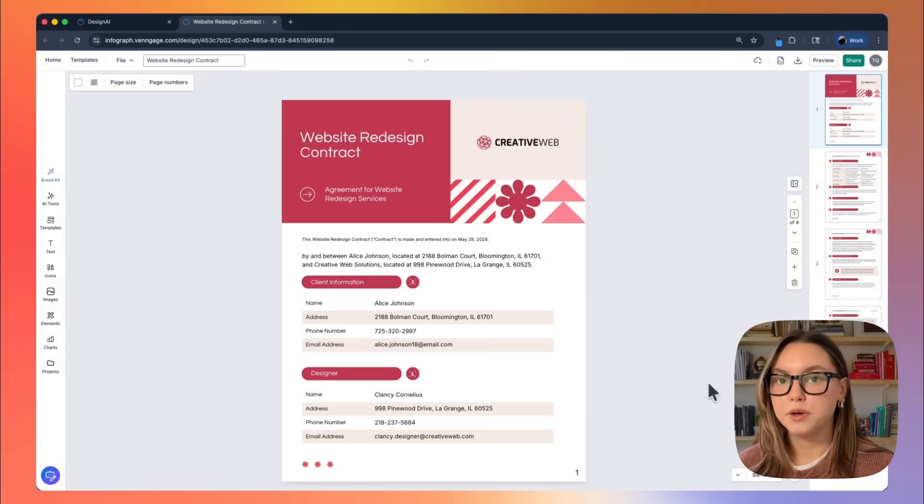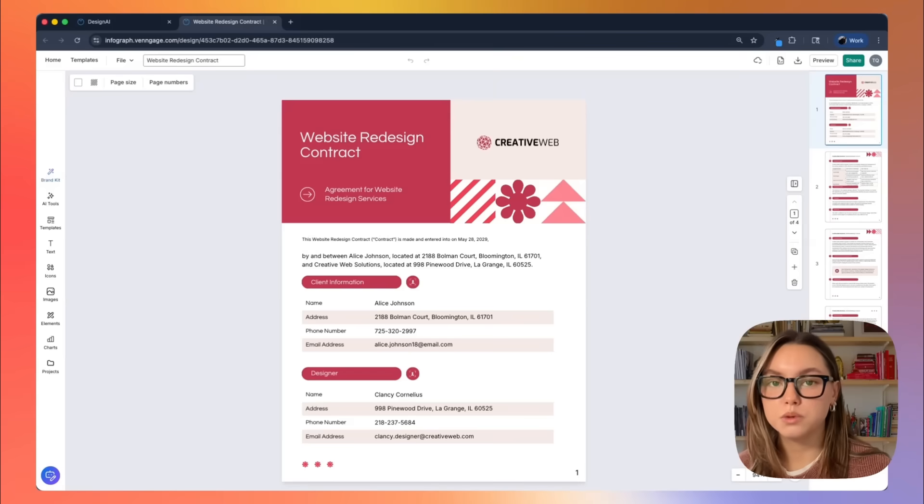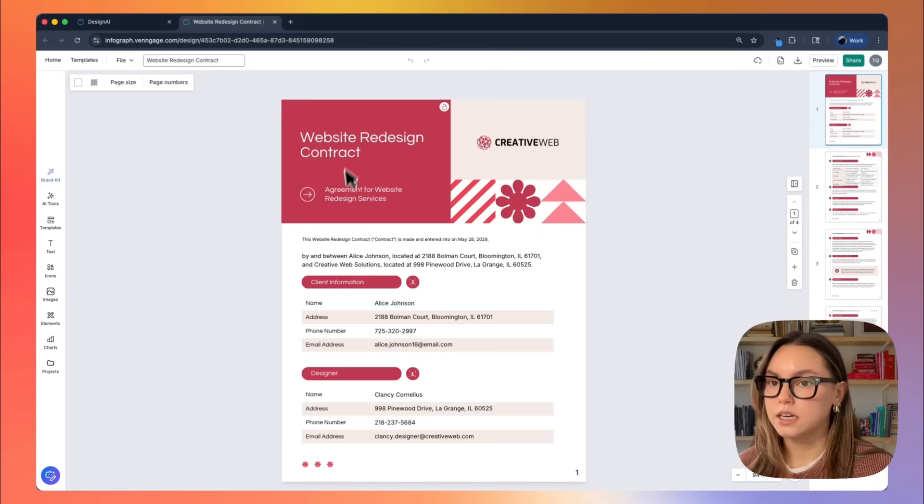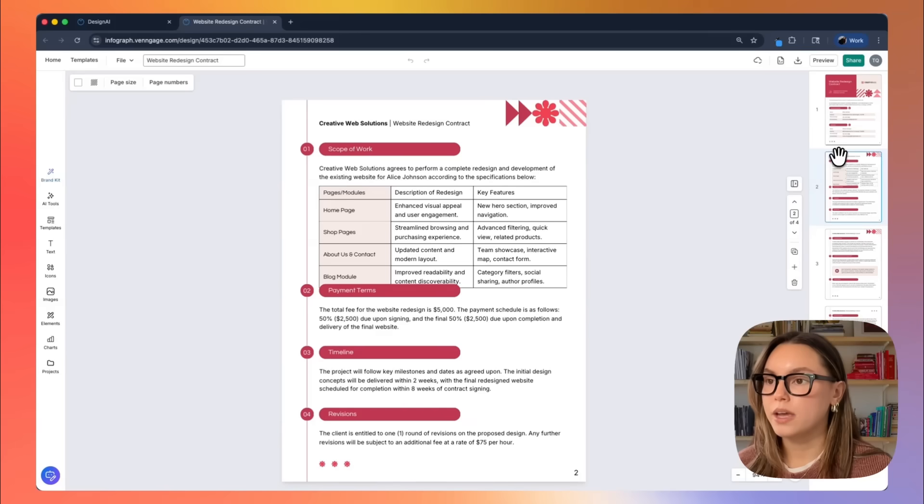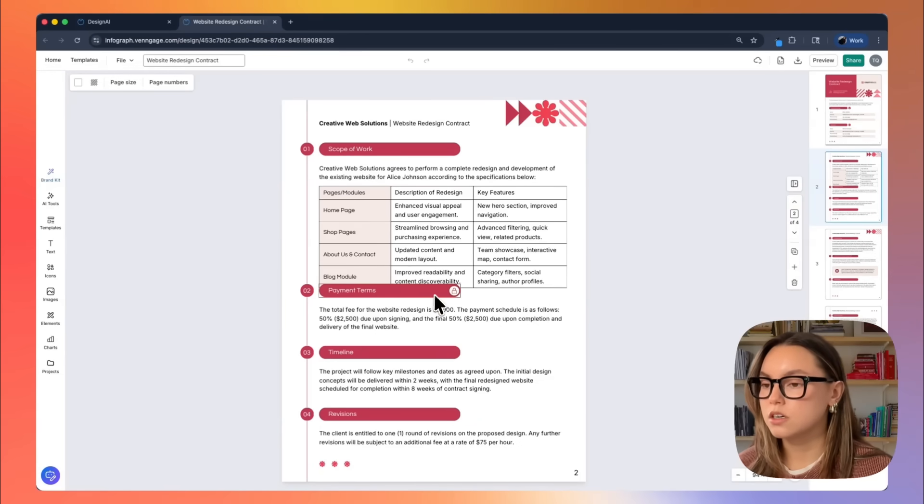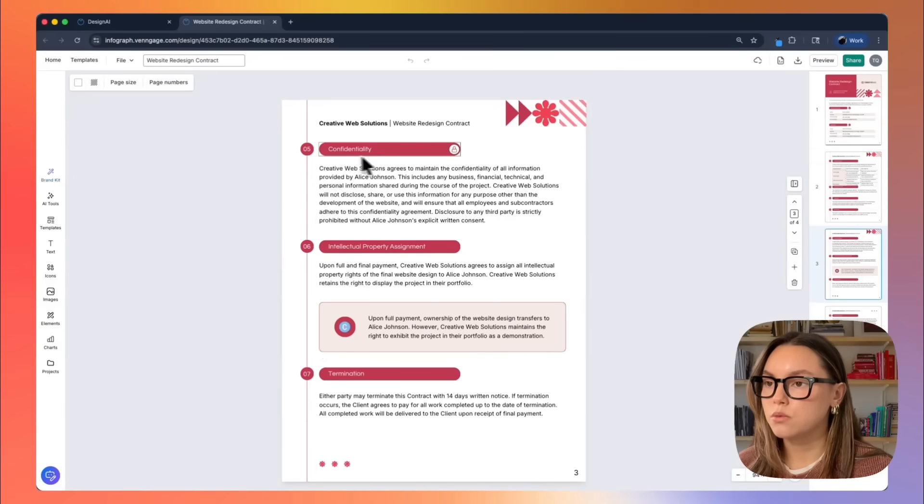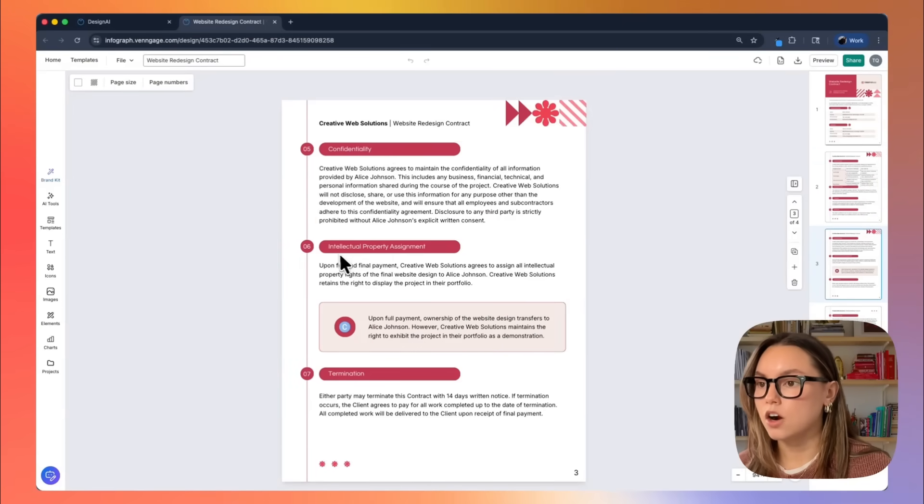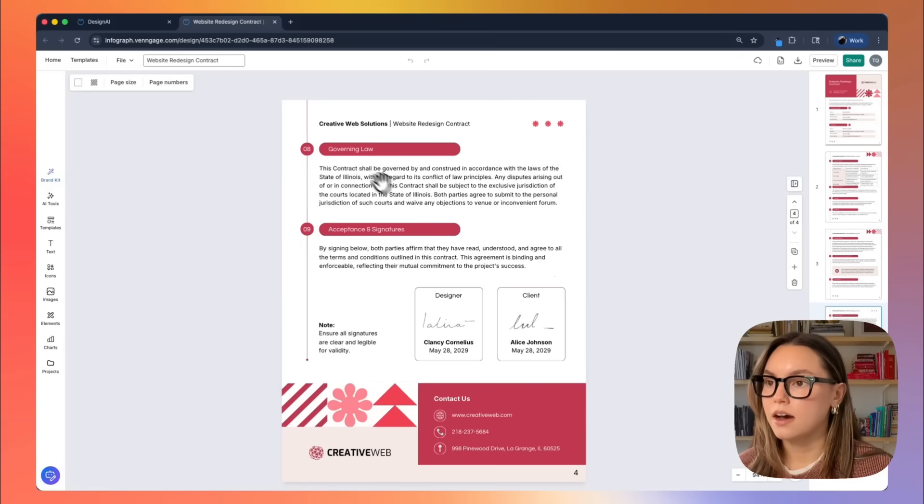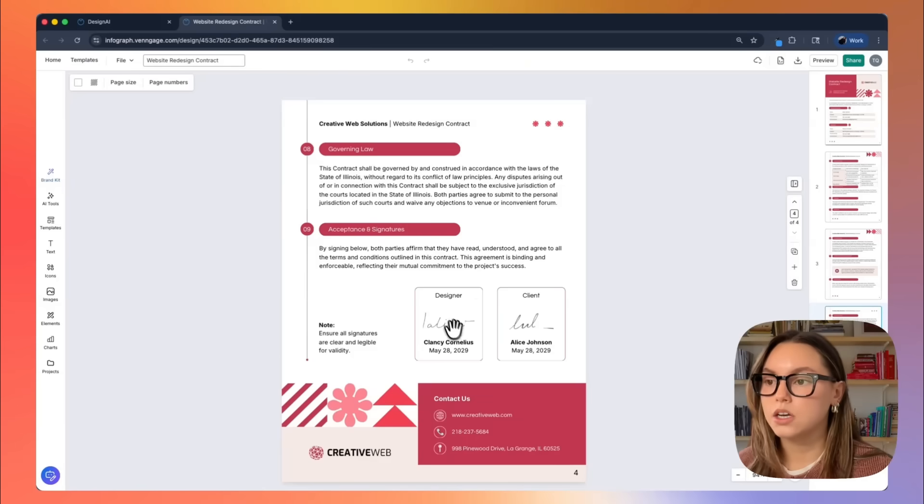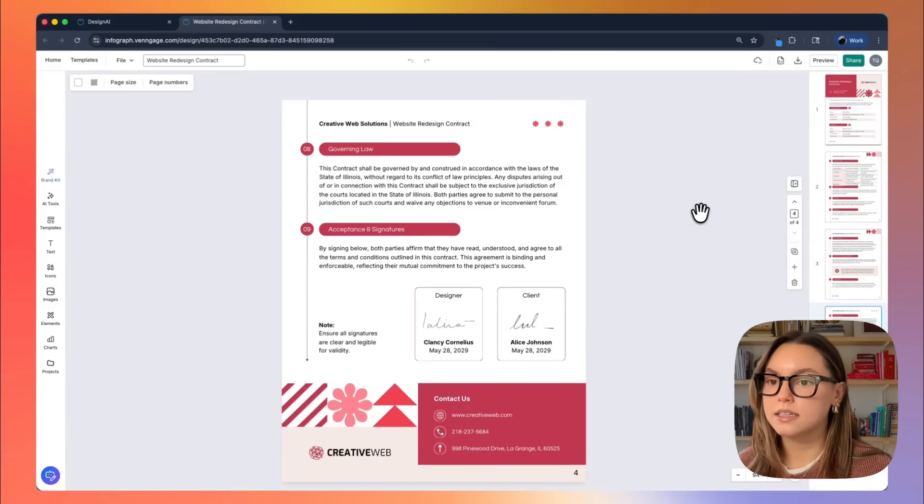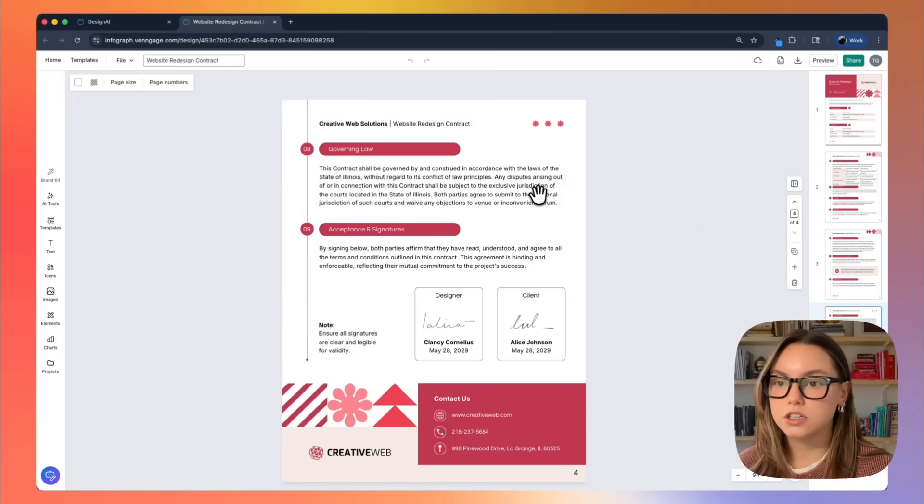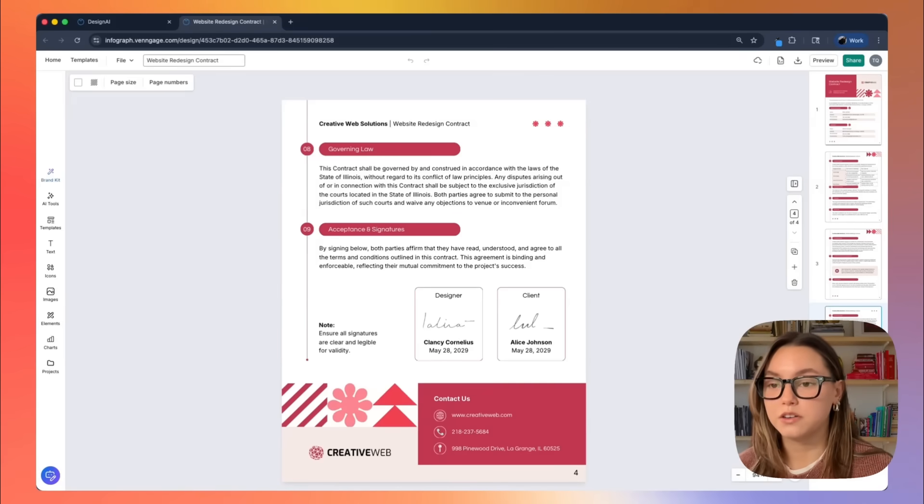Okay, so I got my output back and we are now in the editor. Venngage gave a full multi-page contract with a clean cover page. We have client and designer details, we have a full scope of work, we have payment terms, our timeline, and revisions. Moving further down, we have confidentiality, our IP assignment, termination, and then we have our law and signatures. This design looks great. I love the way that it's laid out in this type of timeline style. And this is a huge head start. Everything is already structured, it's consistent, and it's formatted already.